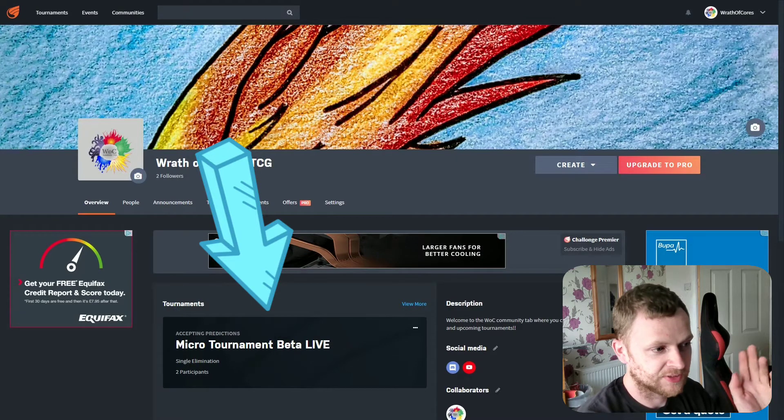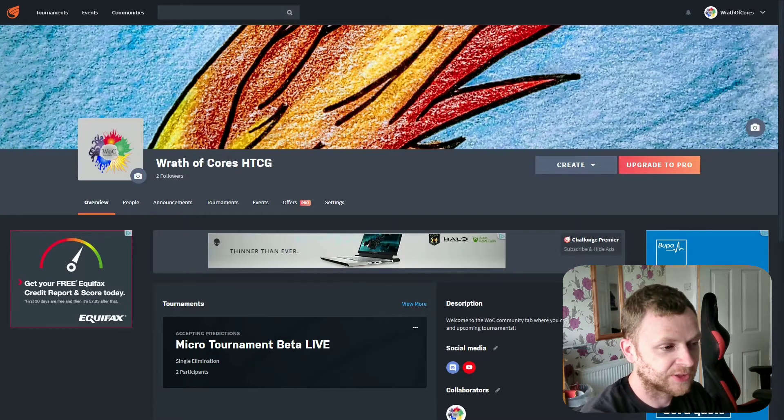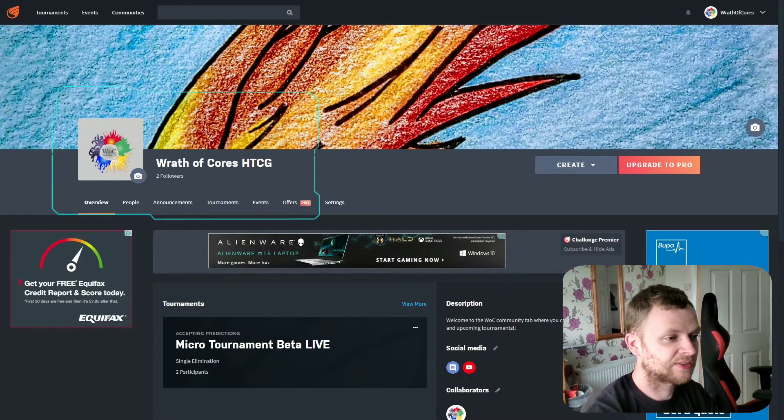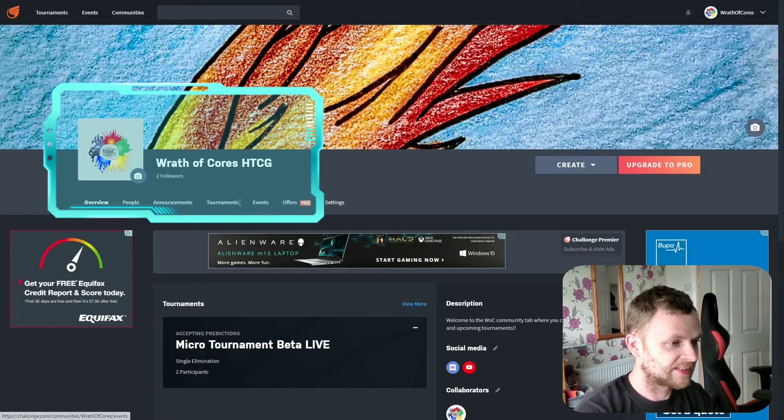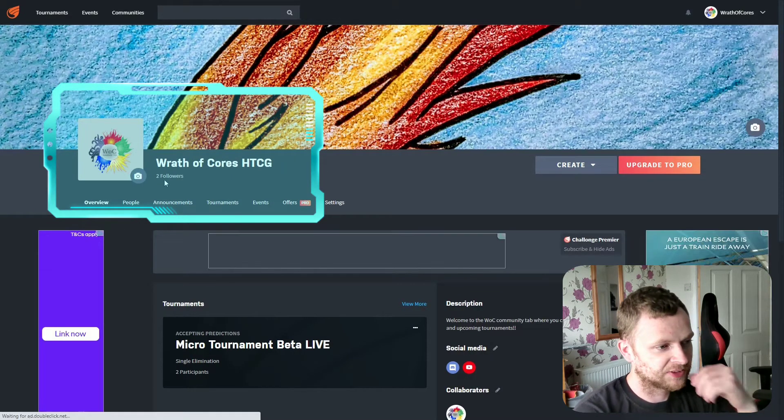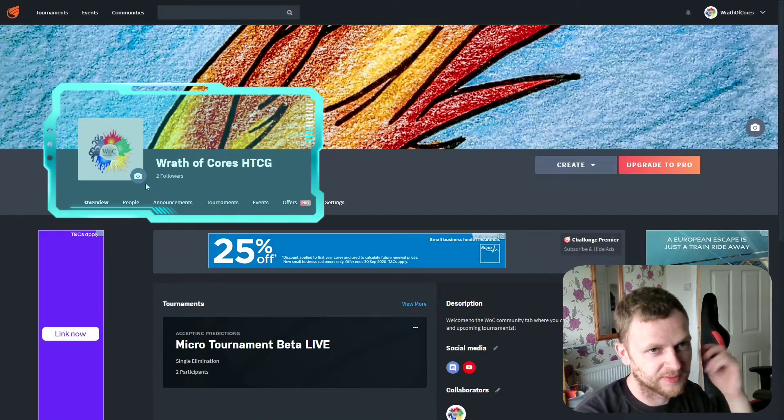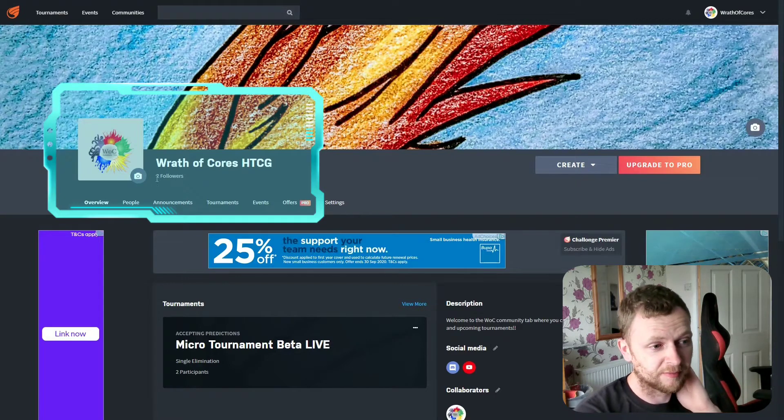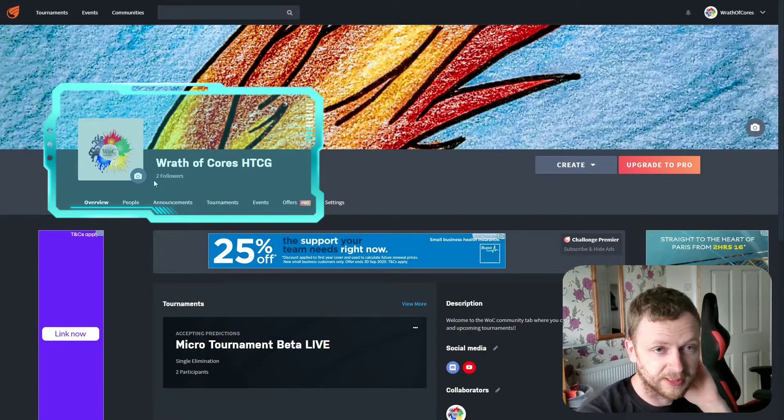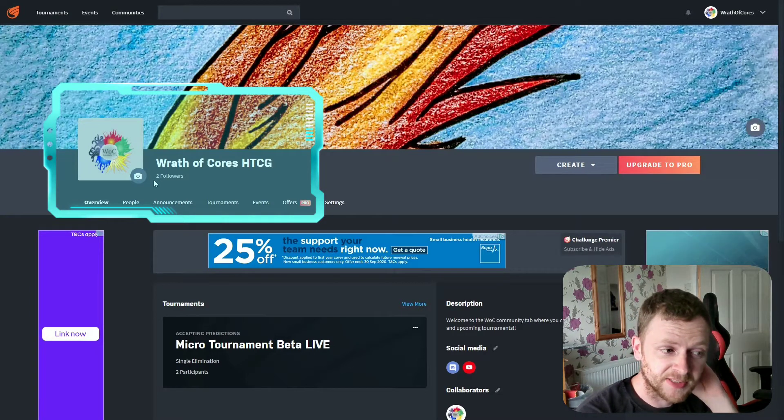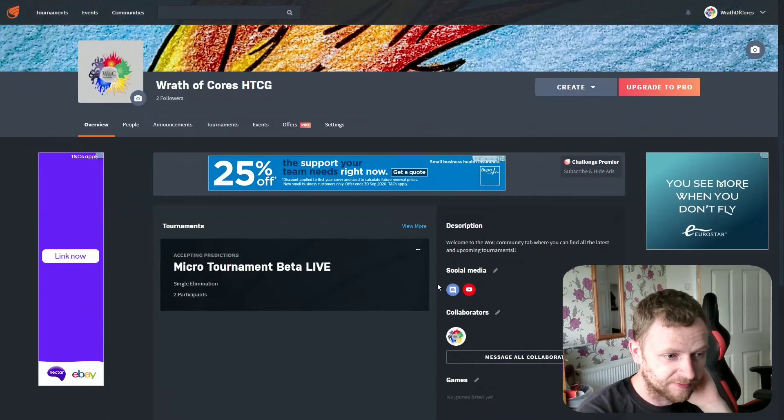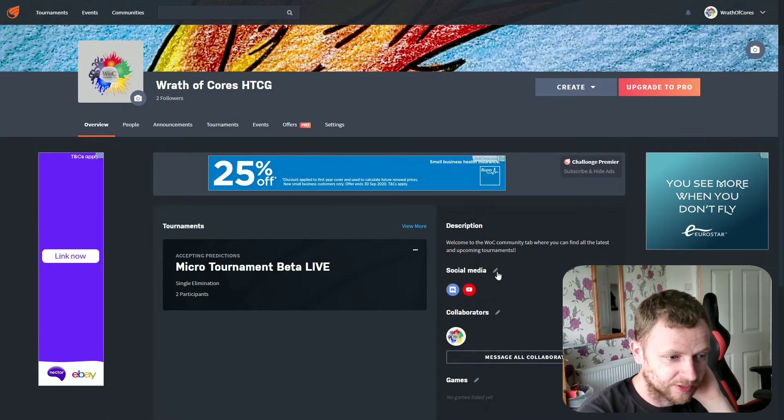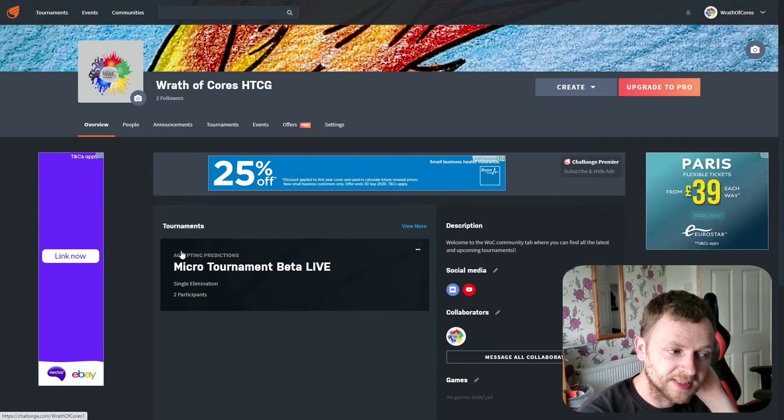First thing you want to do is basically follow the community page you can see on screen here. It's really easy, there's just a little follow icon here and it tells you how many people have followed it. It really could help with the follow counts if you guys would be kind and generous to do that for me.